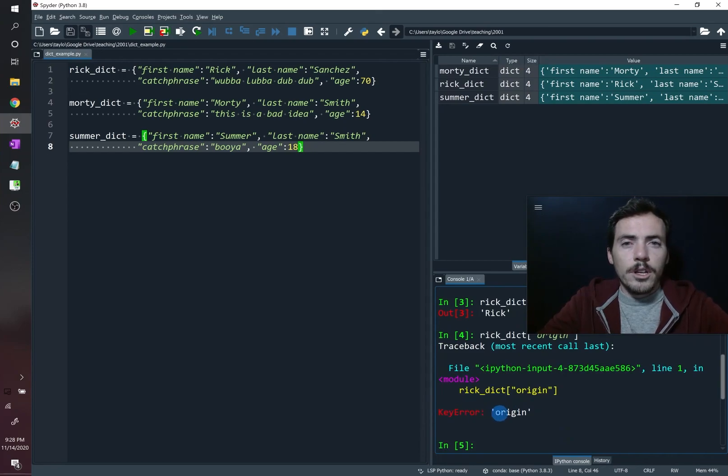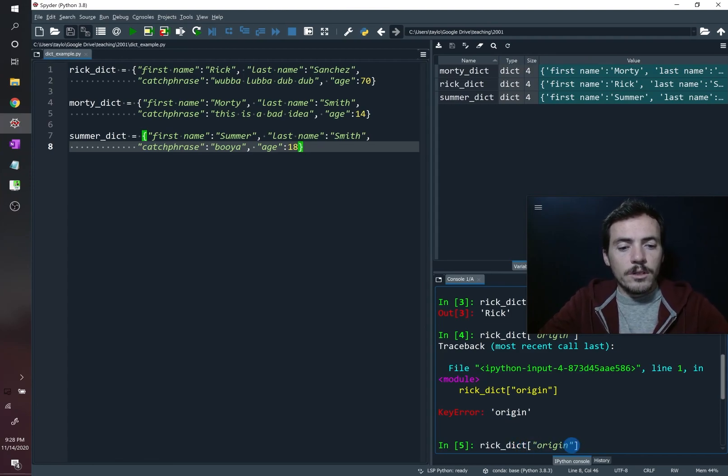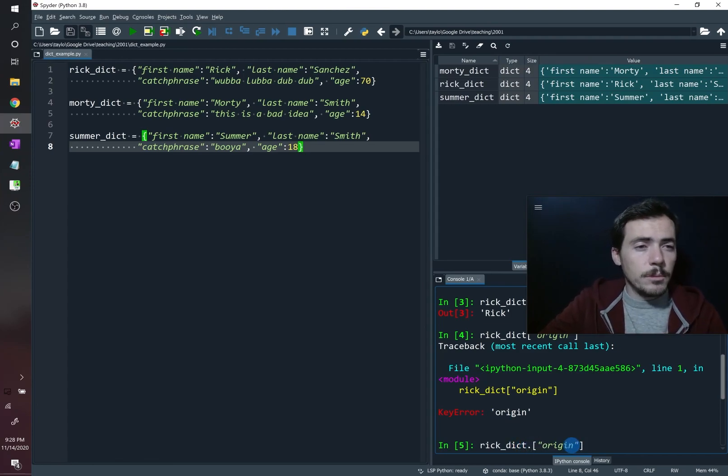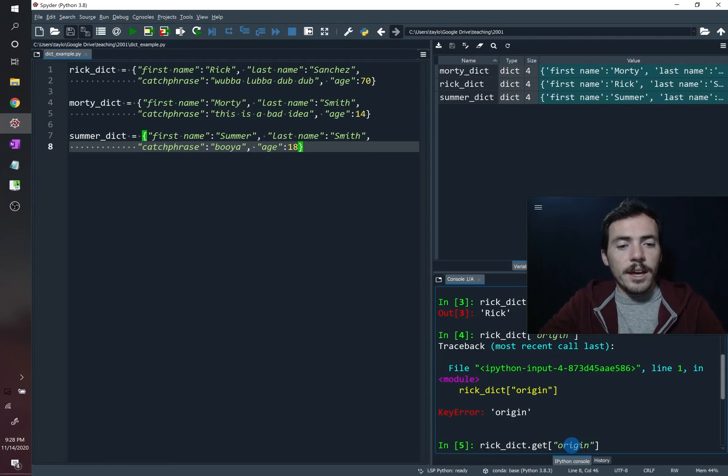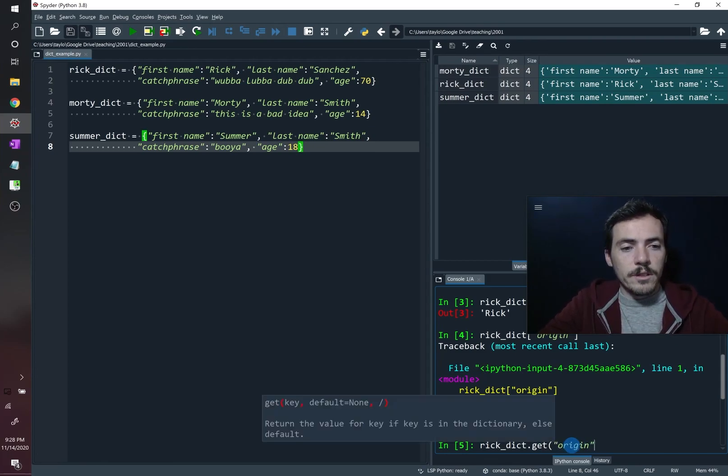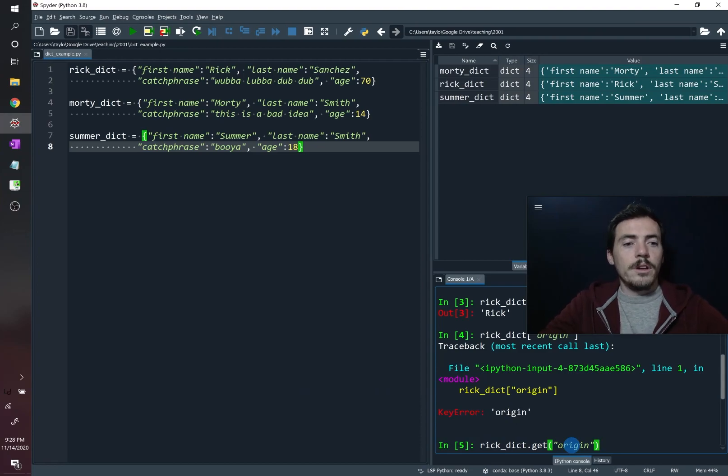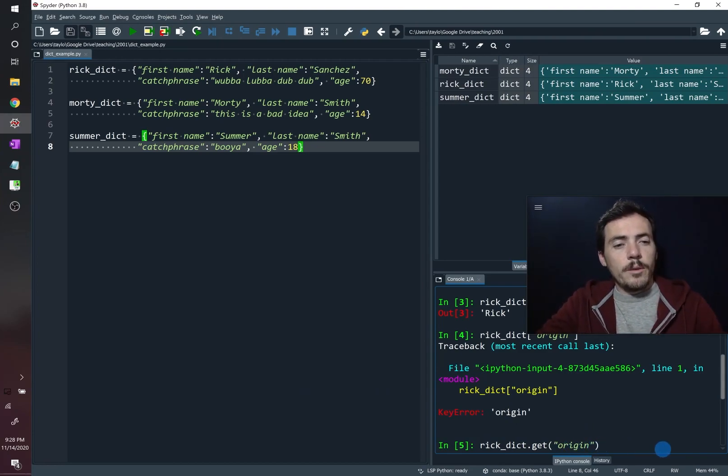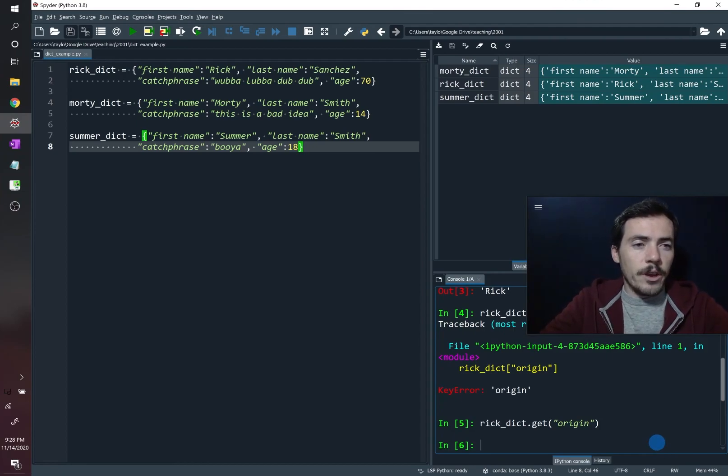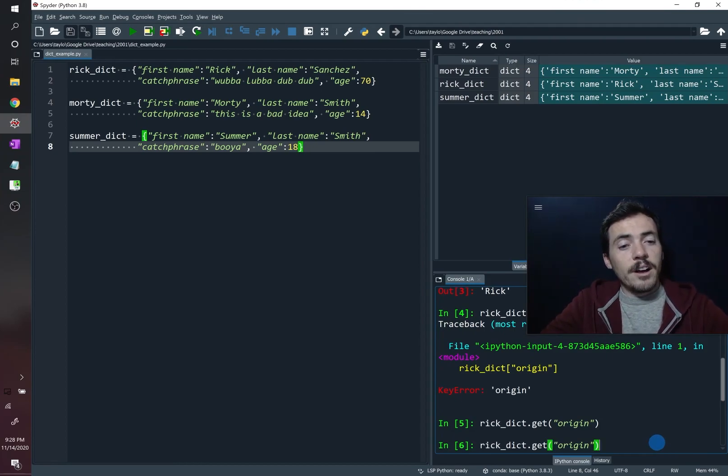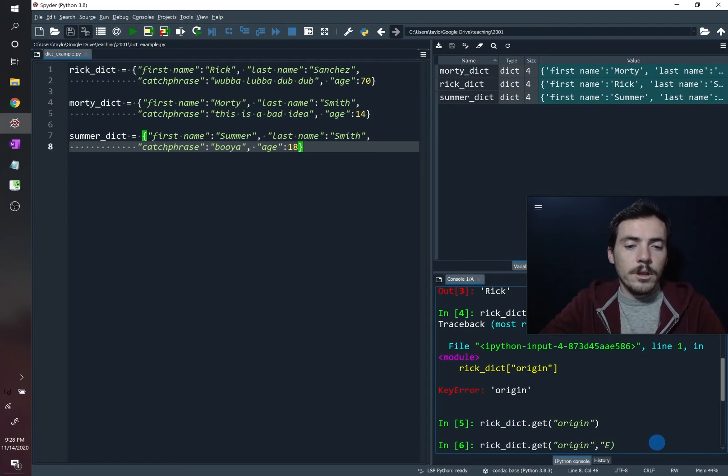And so if you want to avoid the key error, you can do something like this. Instead of doing Rick Dict, you can use an attribute of the dictionaries called get. So let's change these to curly brackets instead of square brackets. We're going to do that where we're asking for origin. And then what's really great is if you run this, and it's not there, it just won't return anything.